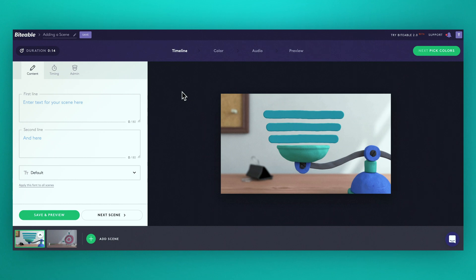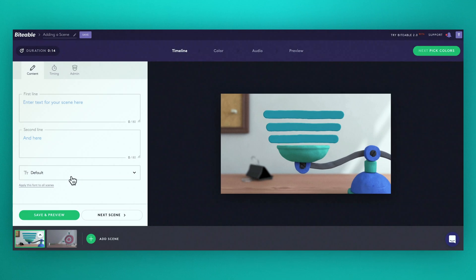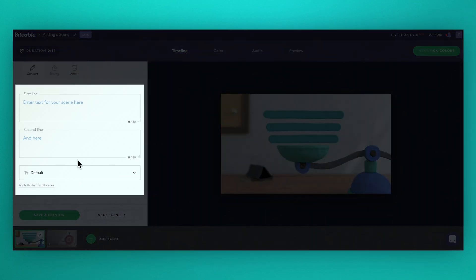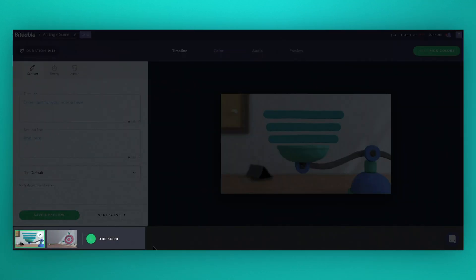Here's your editing screen. This is what you see whenever you edit a video. Your scene preview is on the right, your editing options on the left and your video timeline is down here.